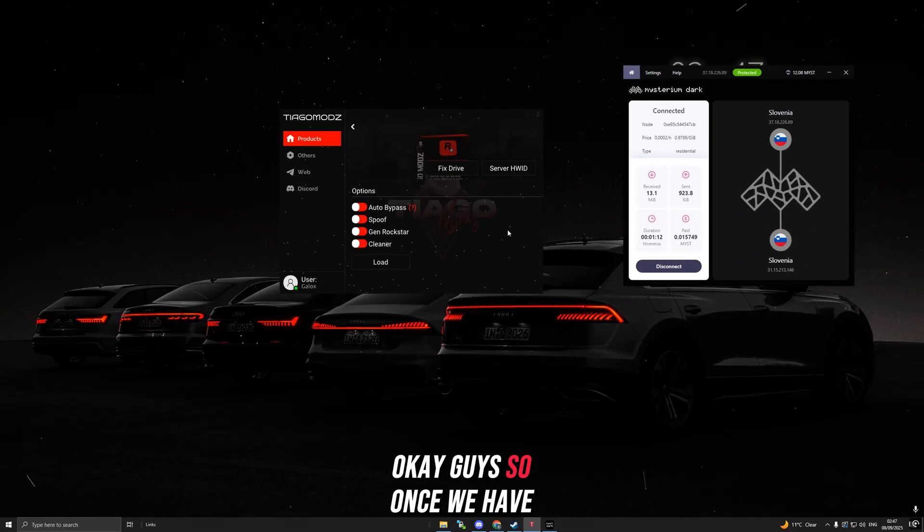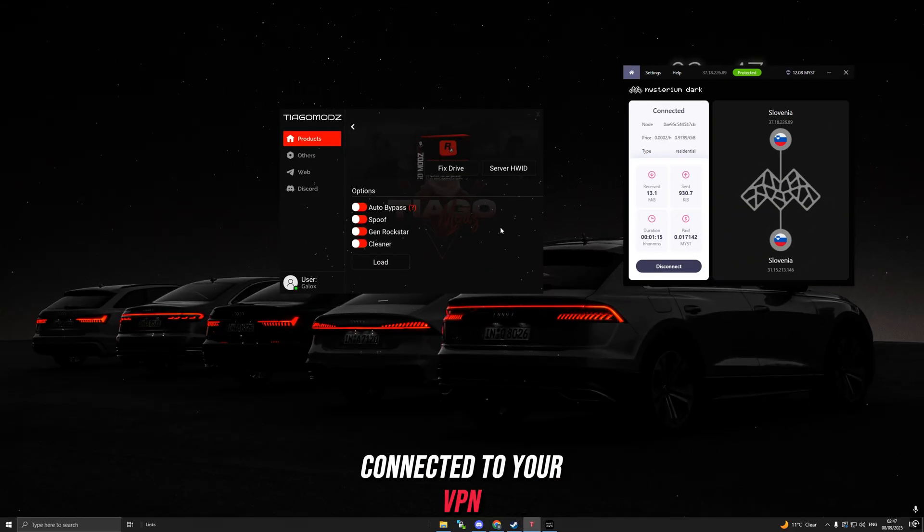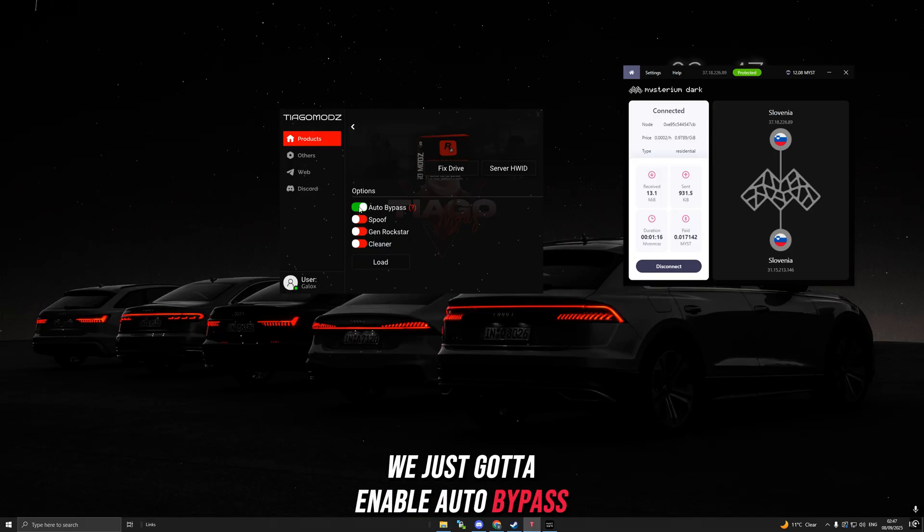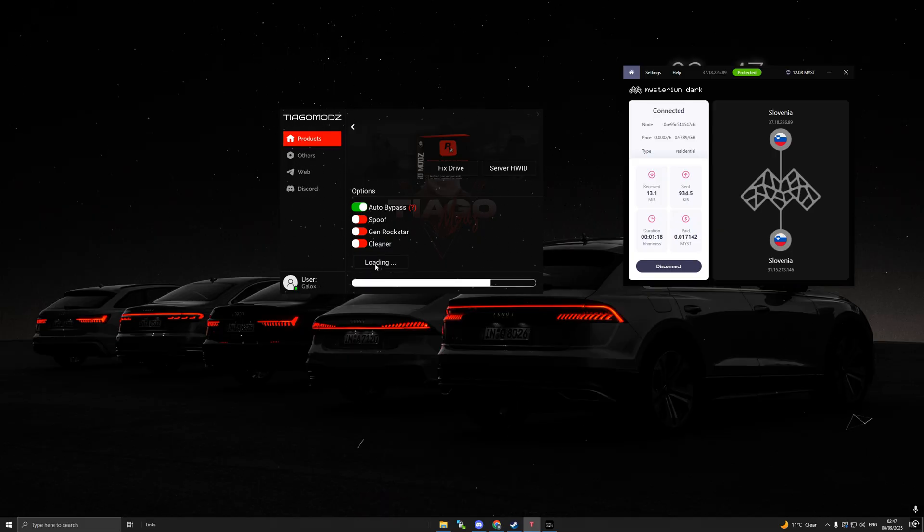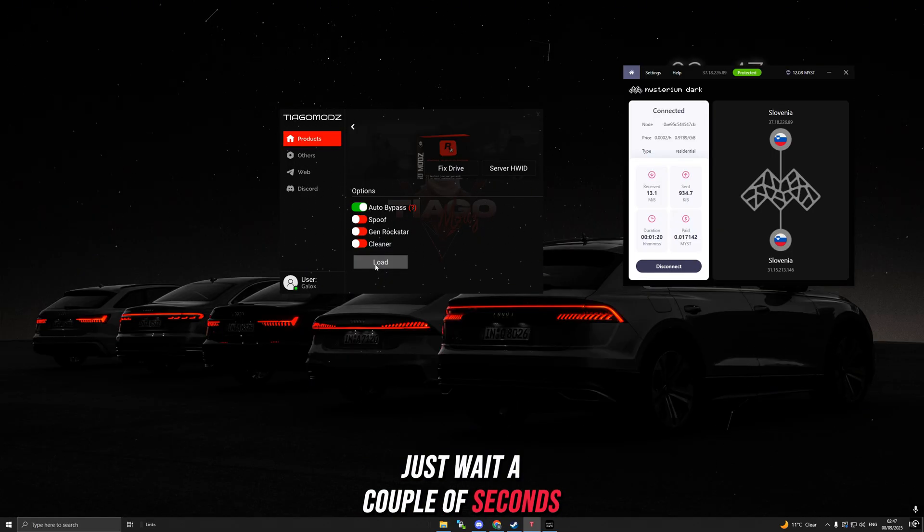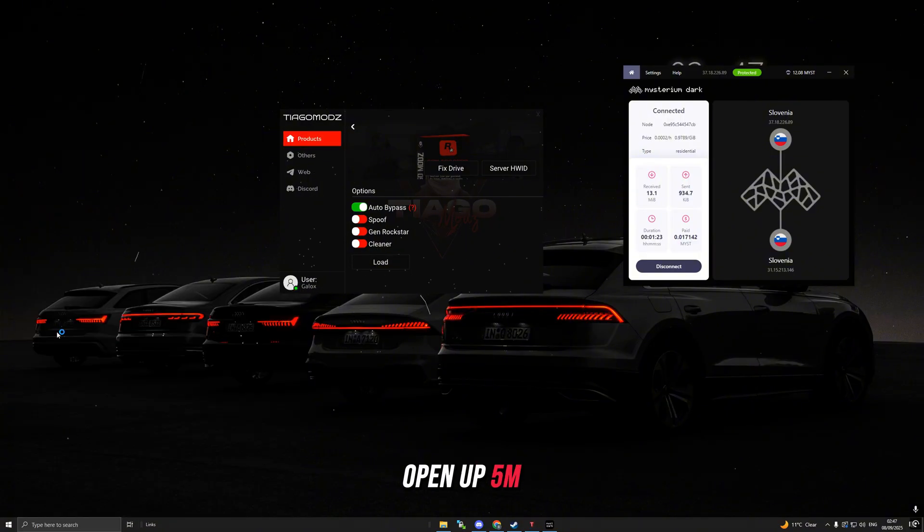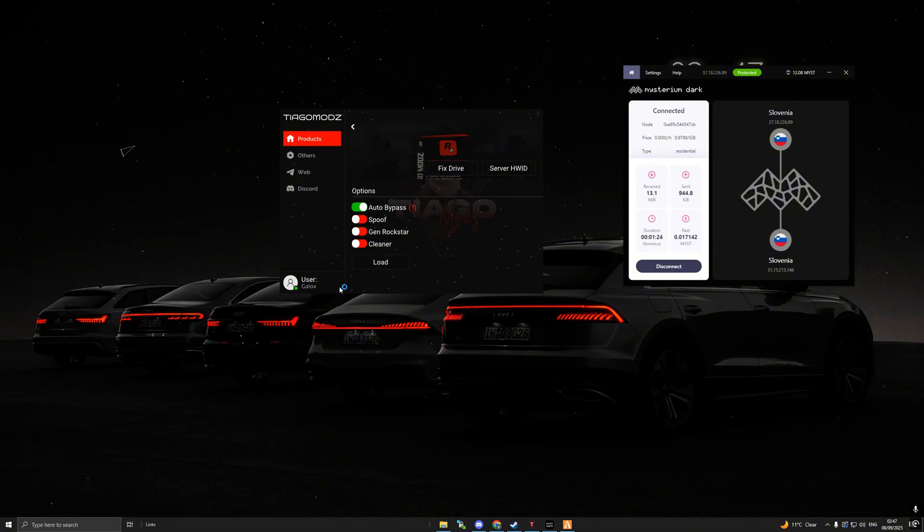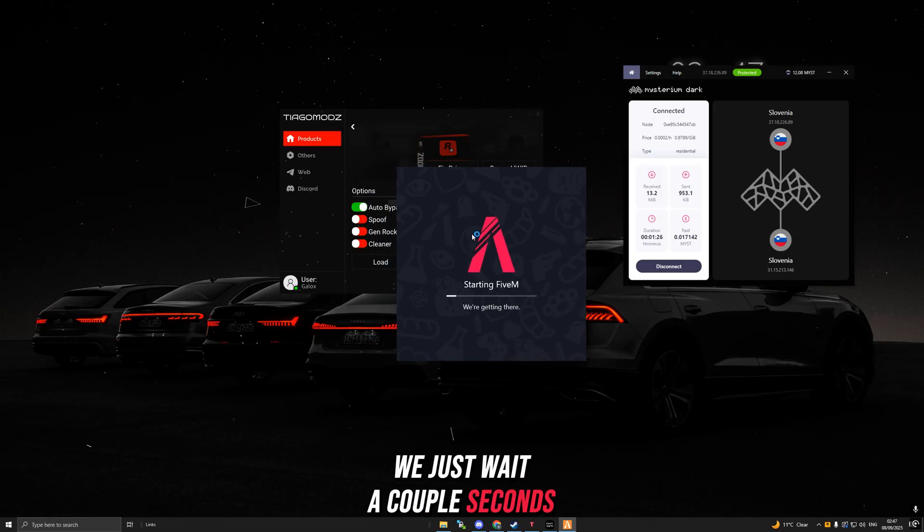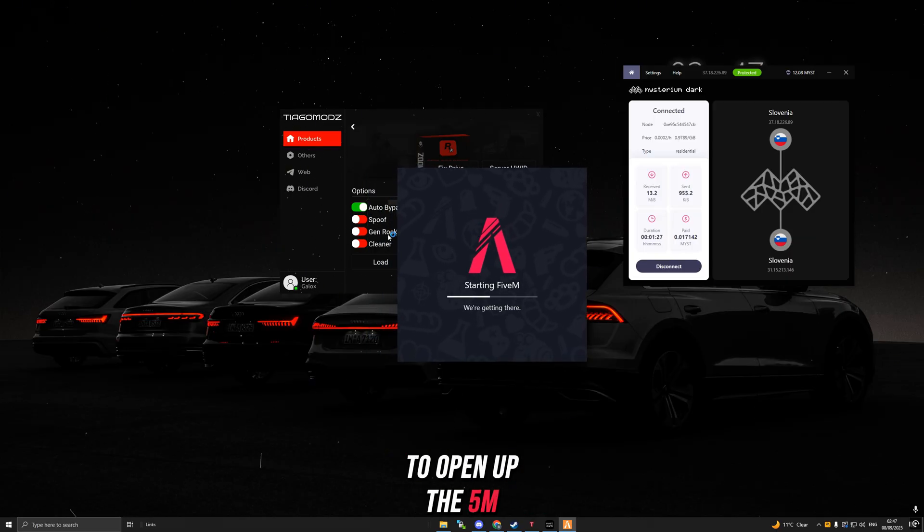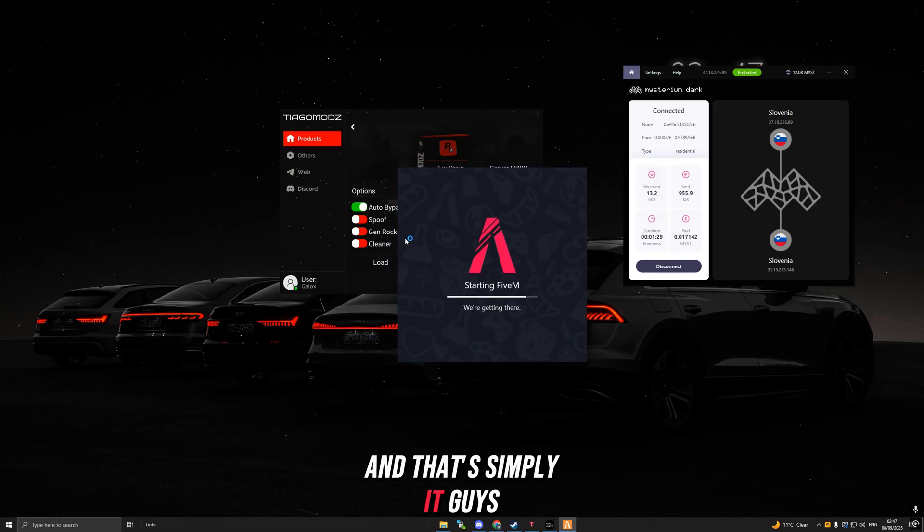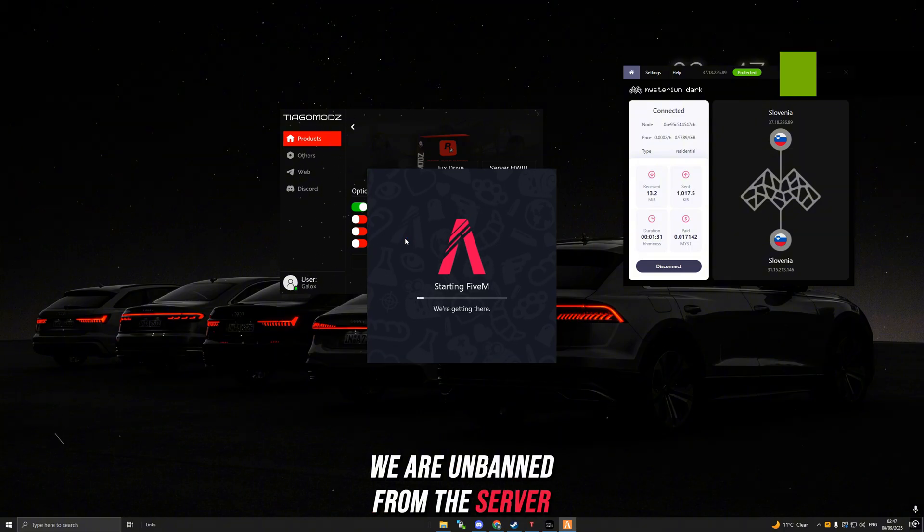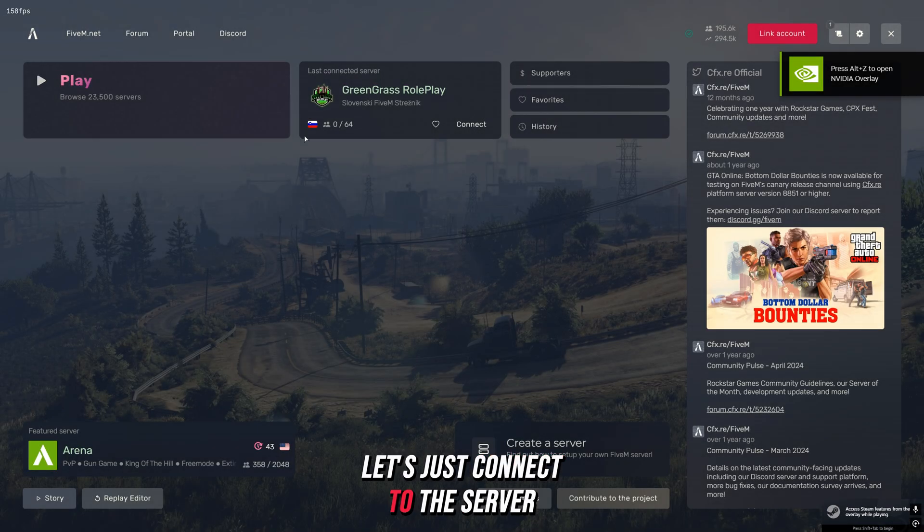Once we have connected to your VPN, we just gotta enable auto bypass, click load, wait a couple of seconds. Boom, it's successfully finished. Open up 5M, we just wait a couple of seconds to open up the 5M.